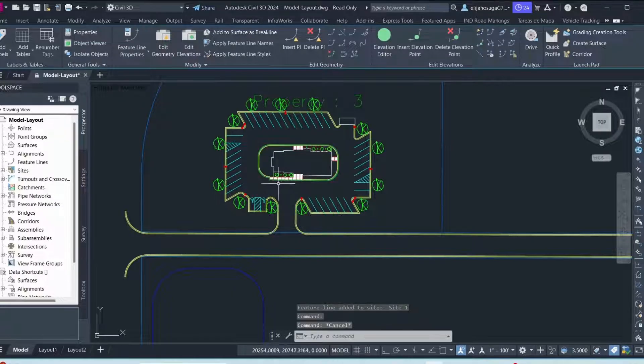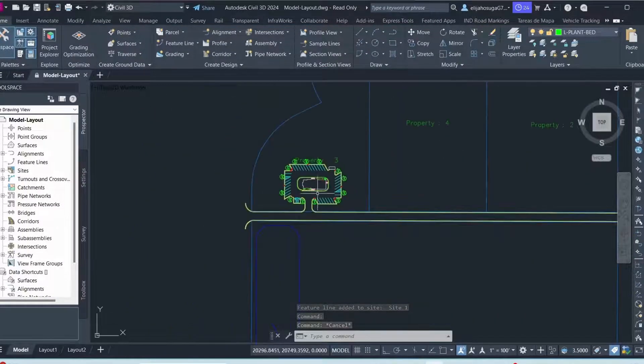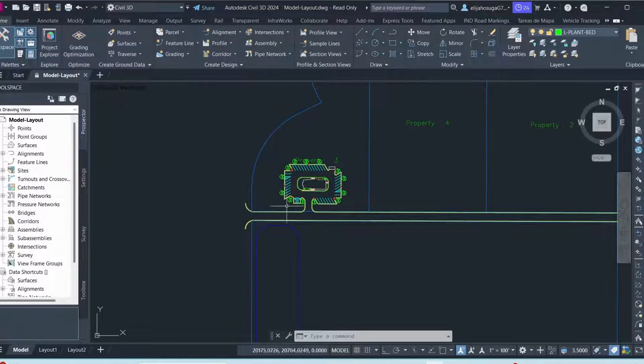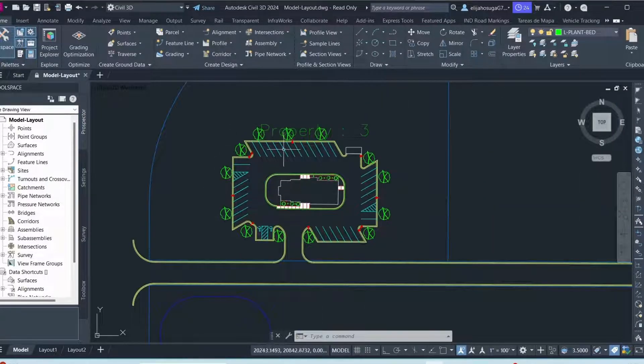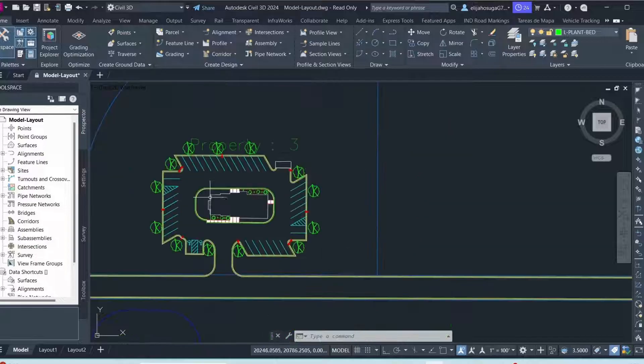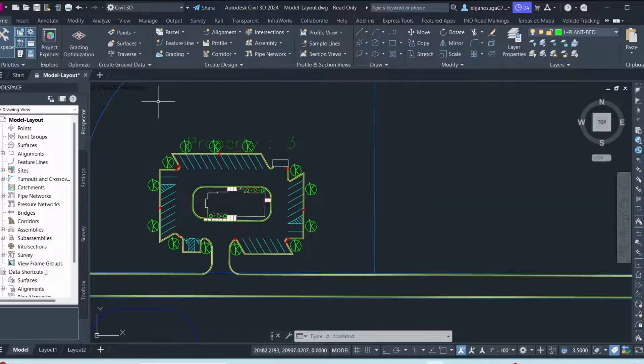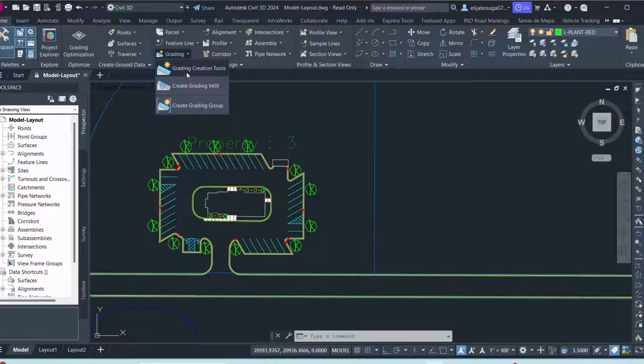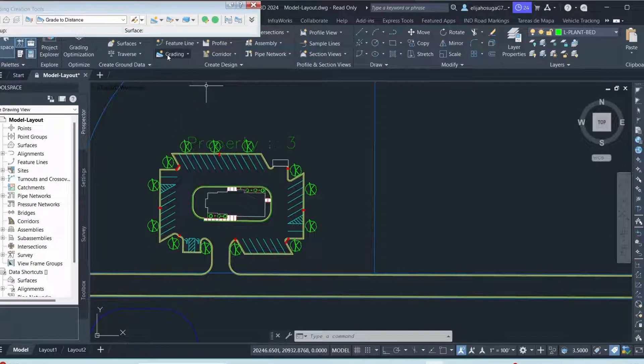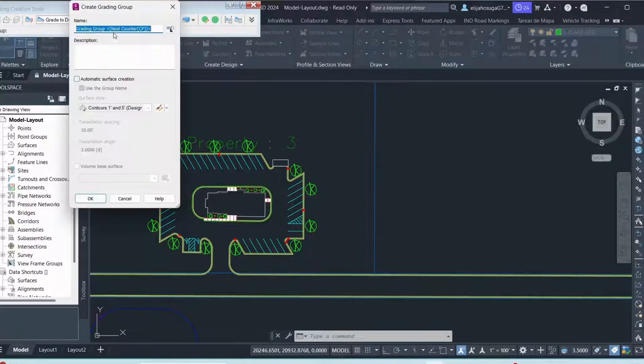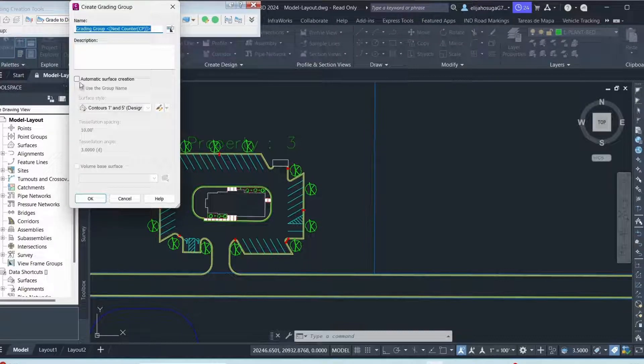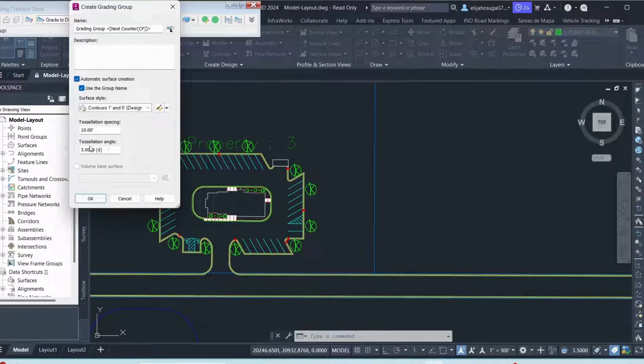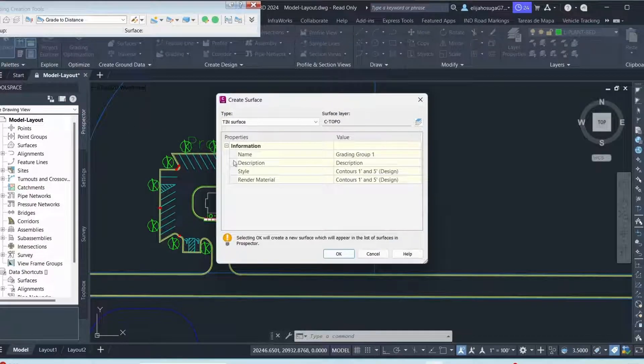And from this feature line is where we are going to grade away from this feature line so that we have a surface here that is flowing water away from the building. So I want to do a grading. I click here on grading and I go to grading creation tools. And from the grading creation tools, I start from the left here by creating a grading group. And then I want to automatically create a surface. And this surface will have this style. And then I click okay.